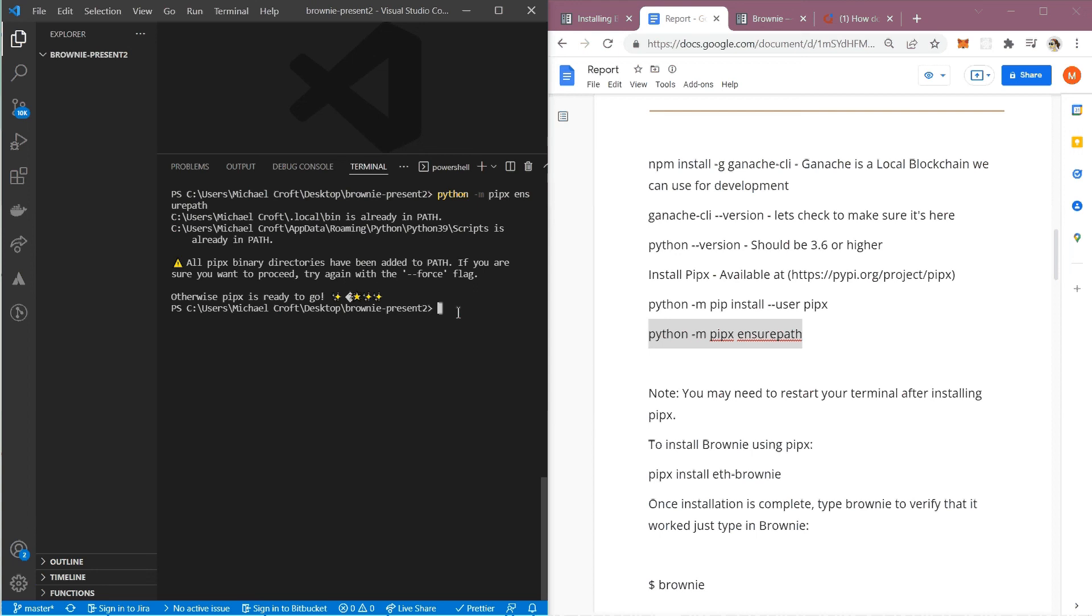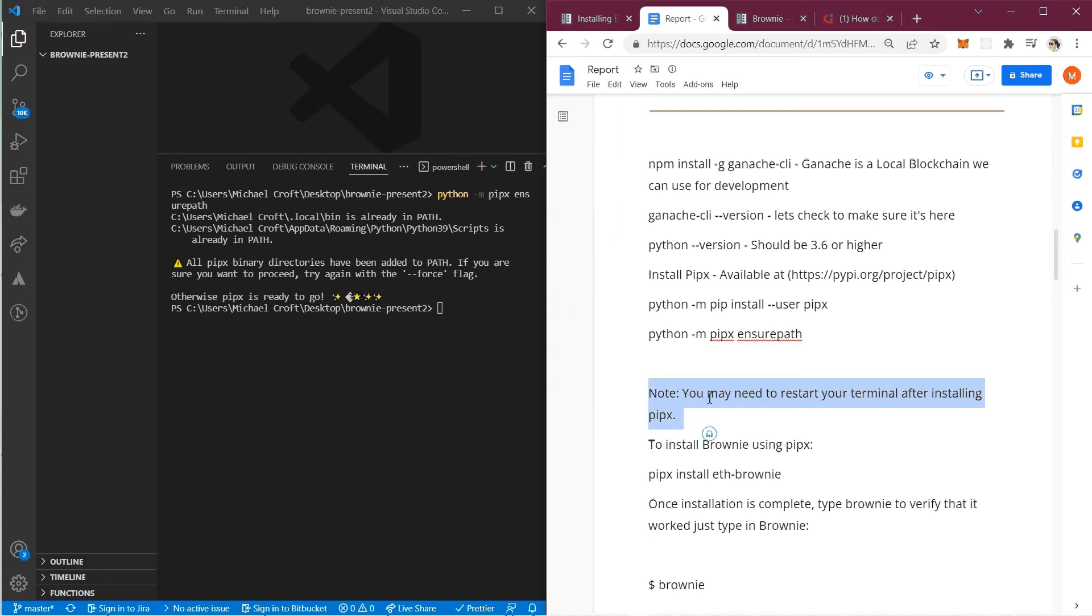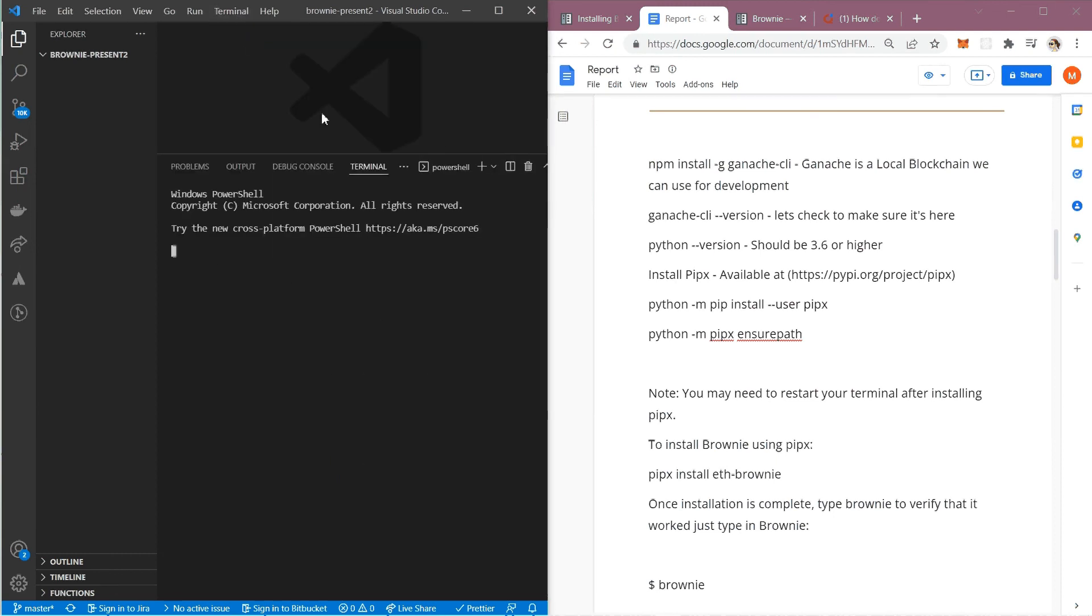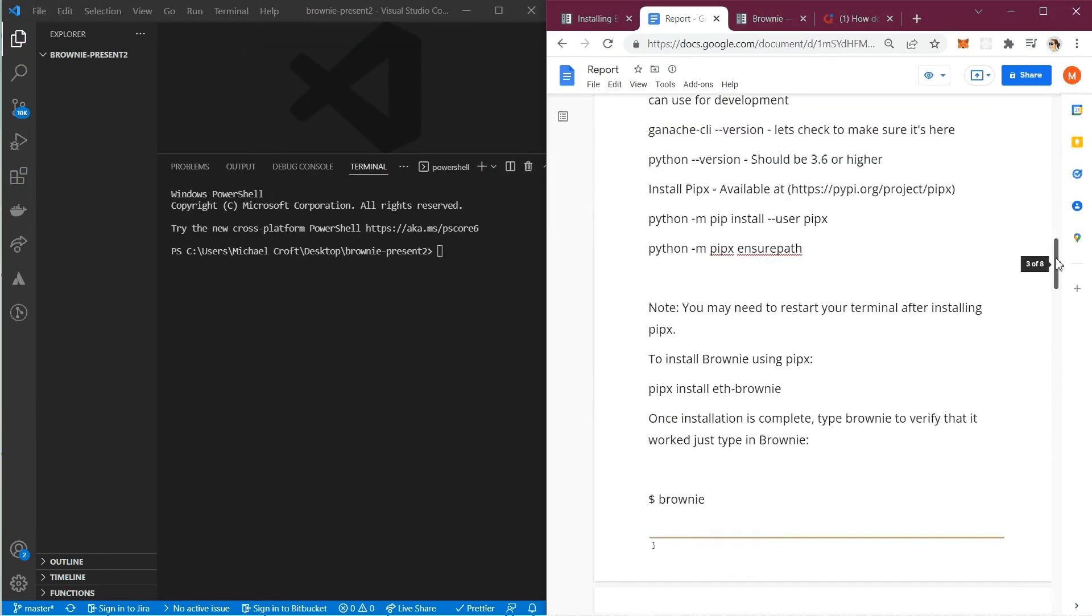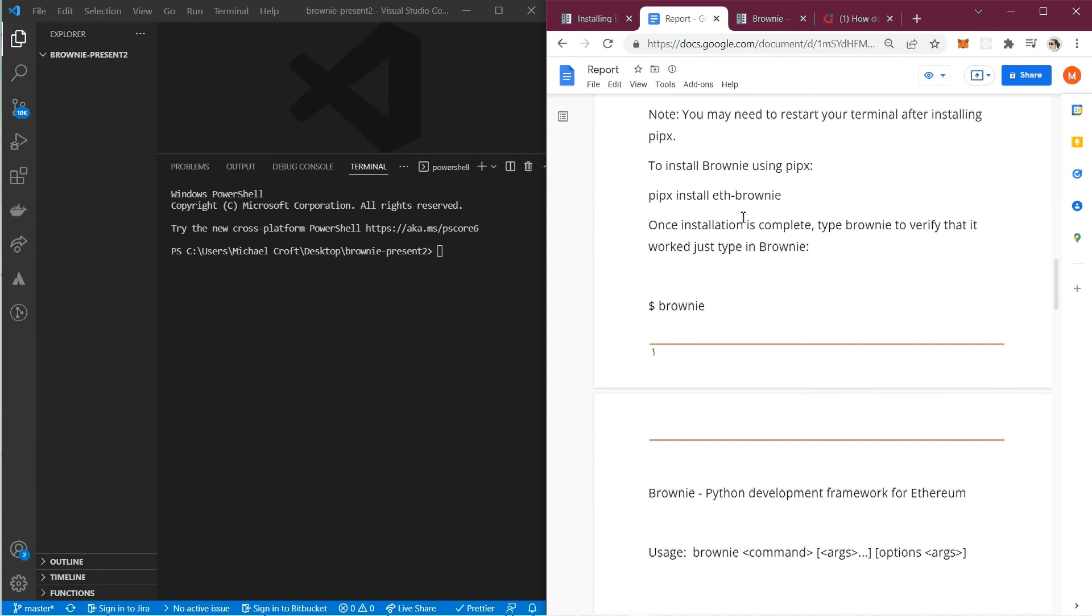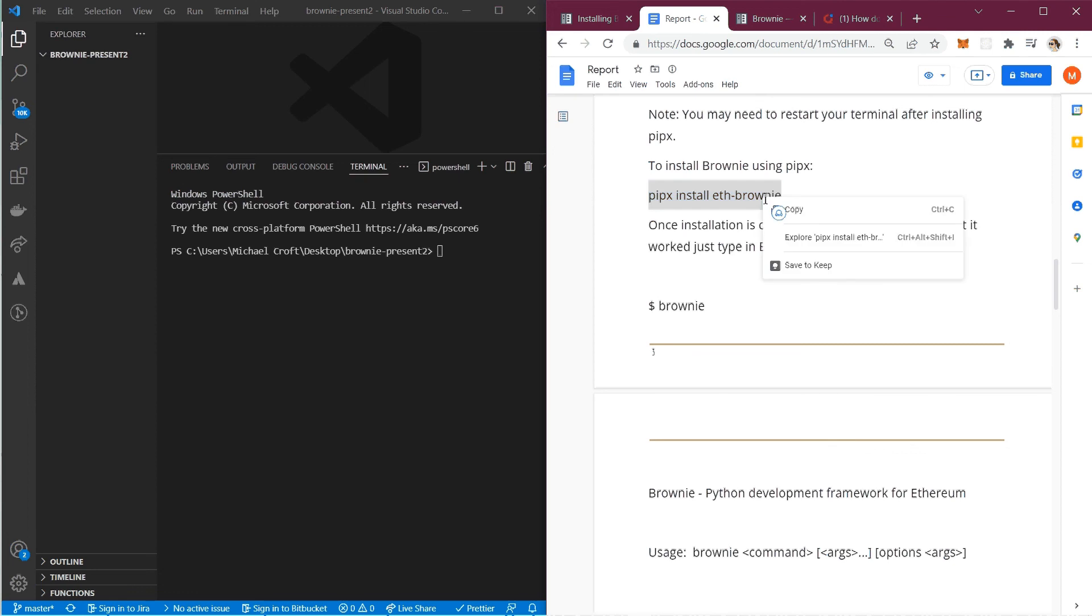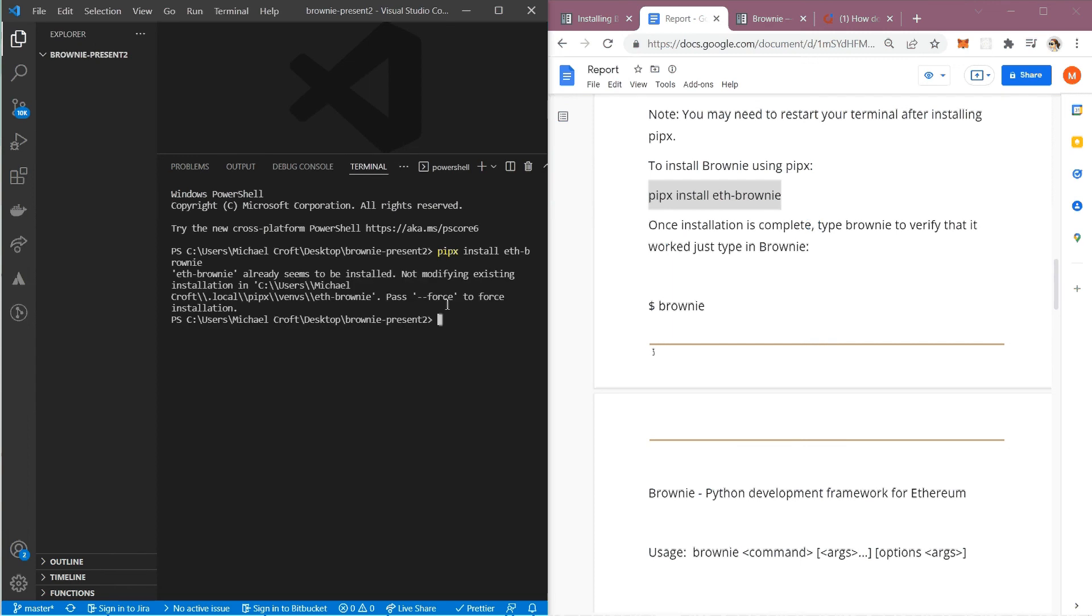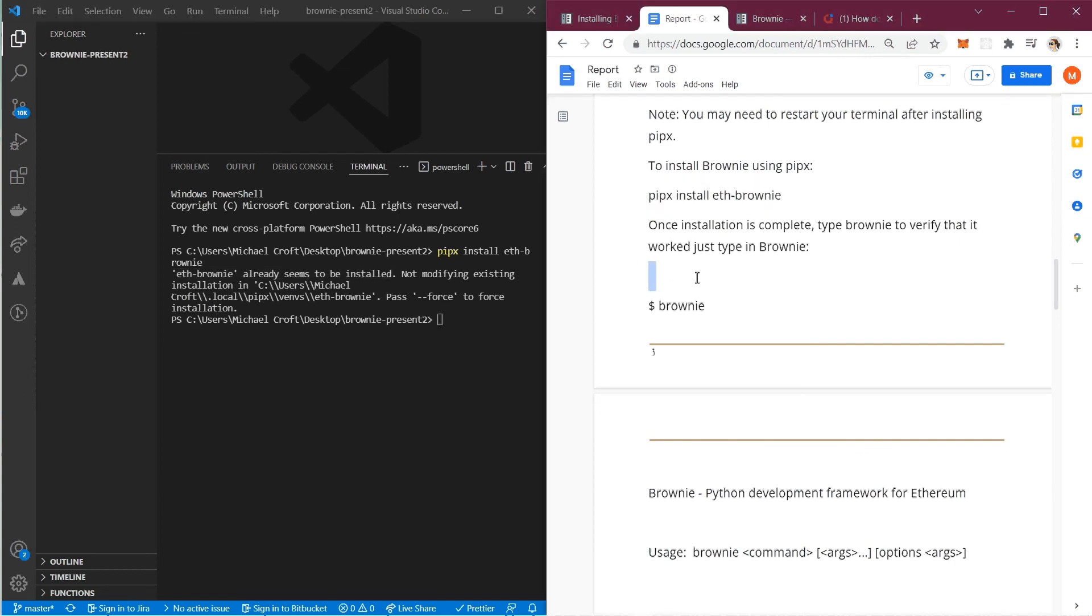We're going to restart the terminal. As you can see here, it says you may need to restart your terminal after installing pipex. I'm just going to kill the terminal and come back. We're going to move on to the final step which is installing Brownie. We're going to use pipex to install Brownie. I'm going to grab it here, paste it in, and hit enter. For mine, it says eth-brownie already seems to be installed, so I am good.